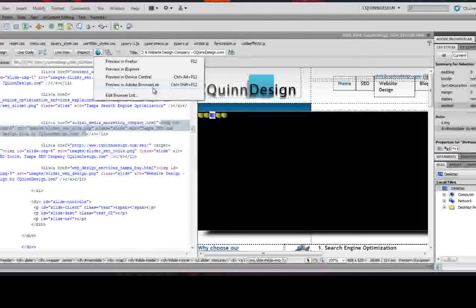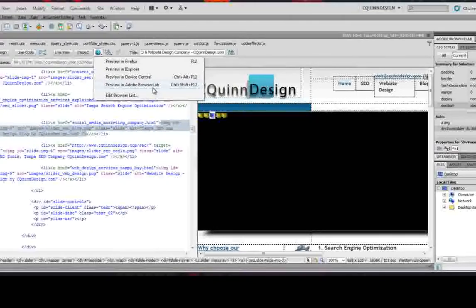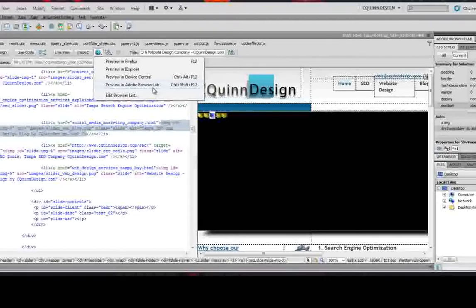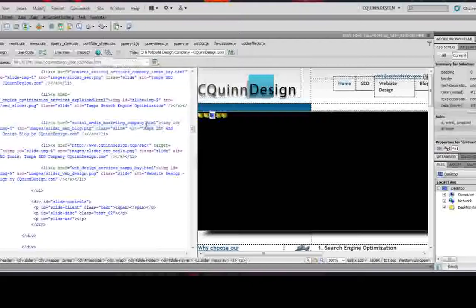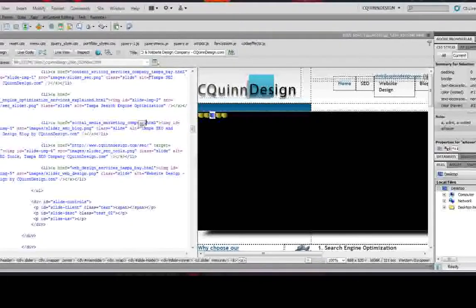They have Internet Explorer 6, Internet Explorer 7, 8, Safari, a whole slew of different browsers. So that's basically CS5, the features that I like anyway.